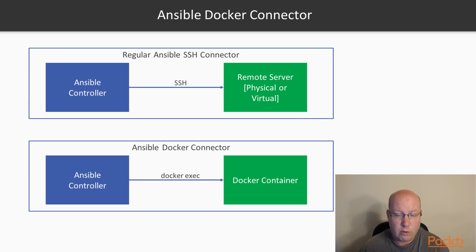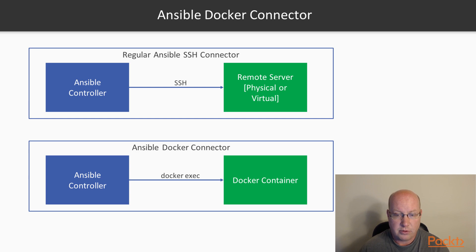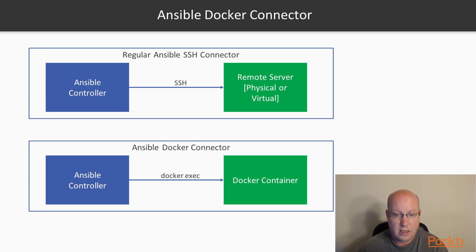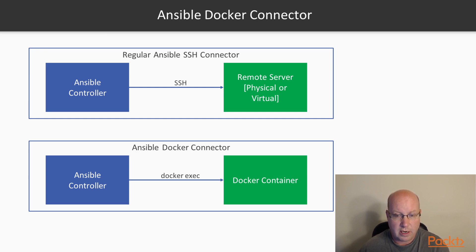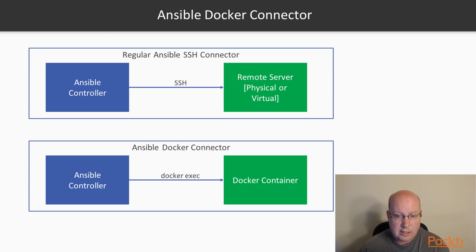When we've been working against local hosts, for example, to run AWS commands, we were using the local connector, and that also bypasses SSH and just runs commands directly. So let's take a look at what that might look like using the Ansible Docker connector to build a Docker image.